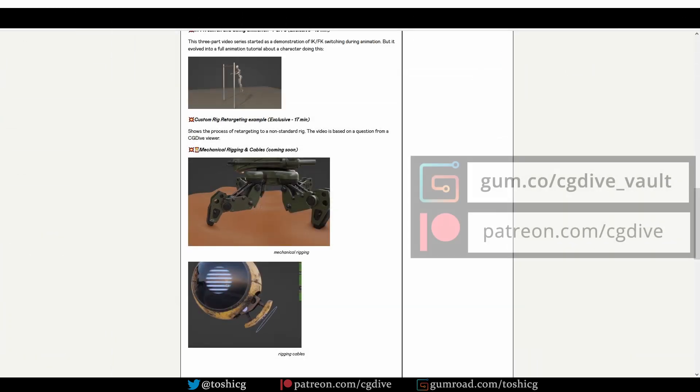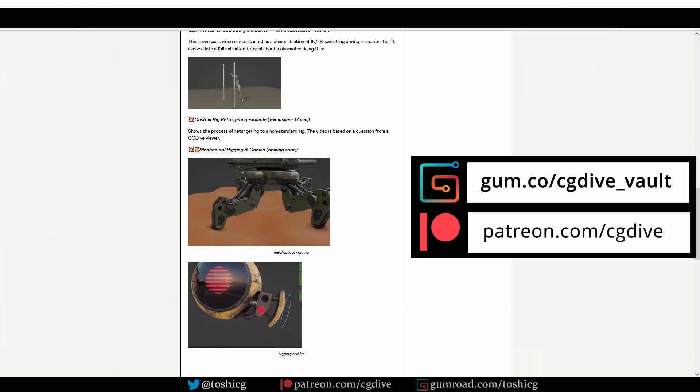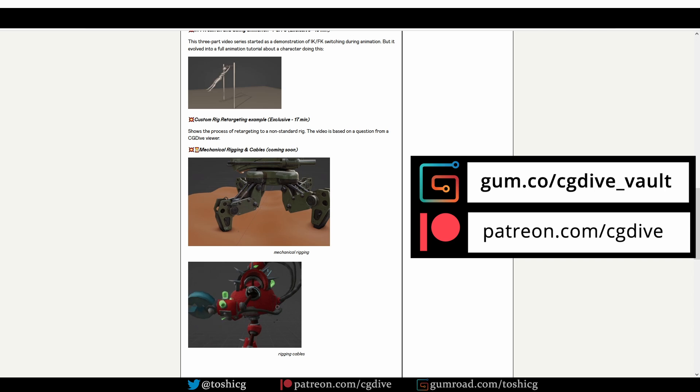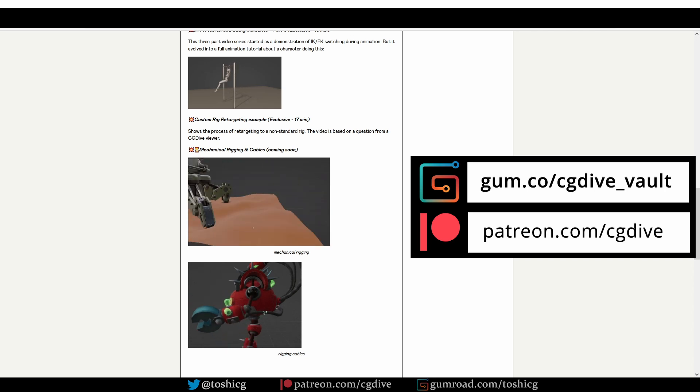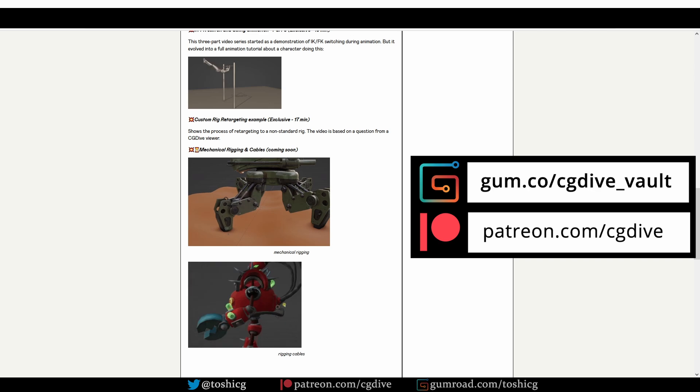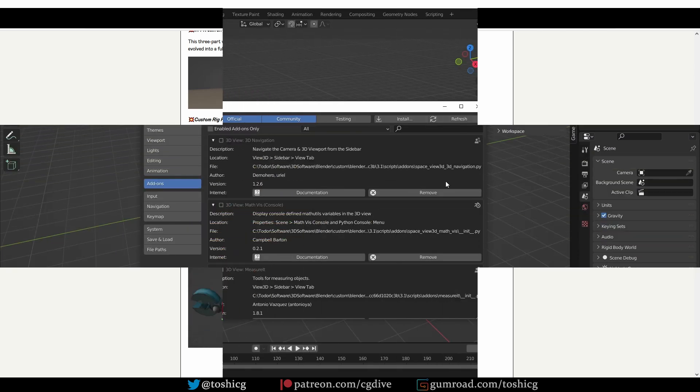Before we move on to the final topic, consider becoming a CG Dive member on Gumroad or Patreon because you'll gain access to unreleased videos and resources.